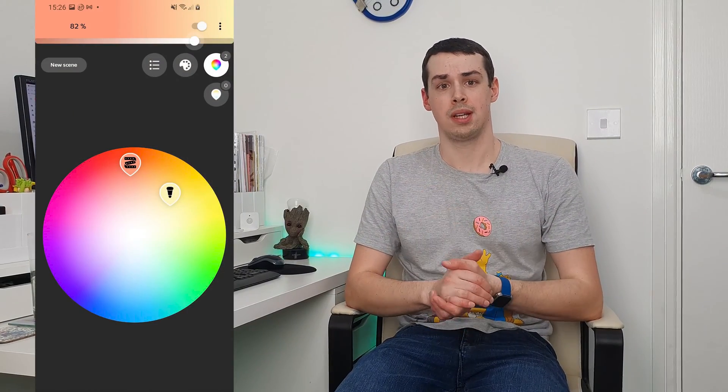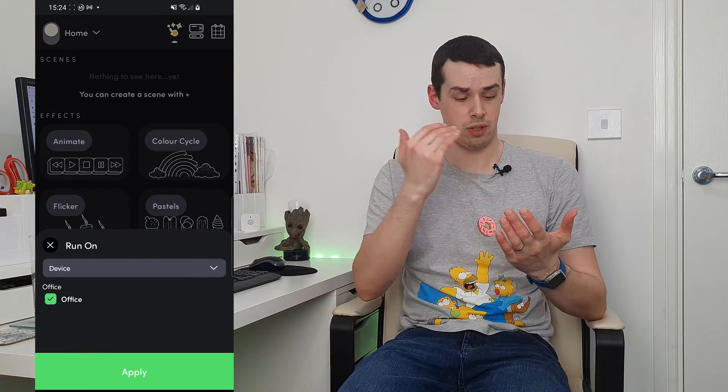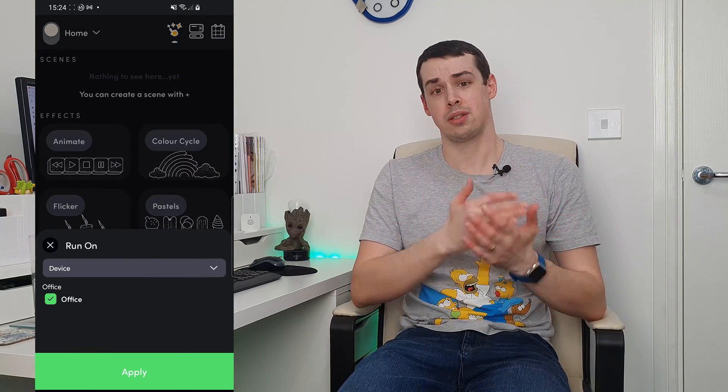Is that it? After all, whilst you can set your bulbs to different colours and brightness levels, there's nothing really dynamic within the app. You can't set your bulbs to automatically cycle between different colours. However, this fairly simple feature is offered within the LIFX app, which has a number of simple colour cycling effects to choose from, so the fact that this doesn't exist within the official Hue app seems a bit rubbish.